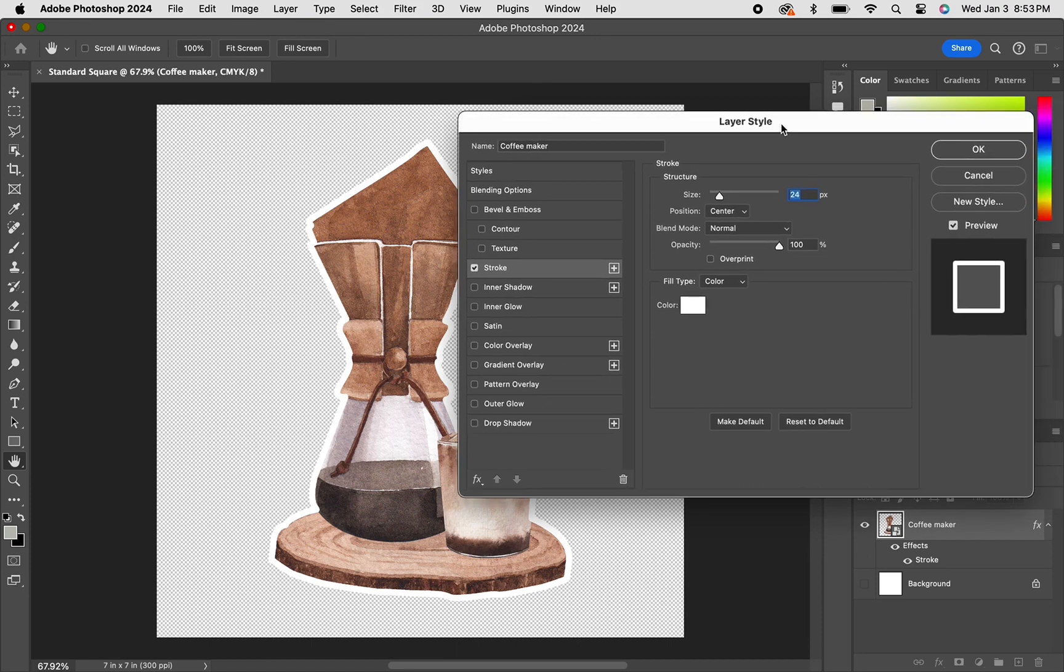You would just adjust the size to how thick you want your outline to be, and then click OK.